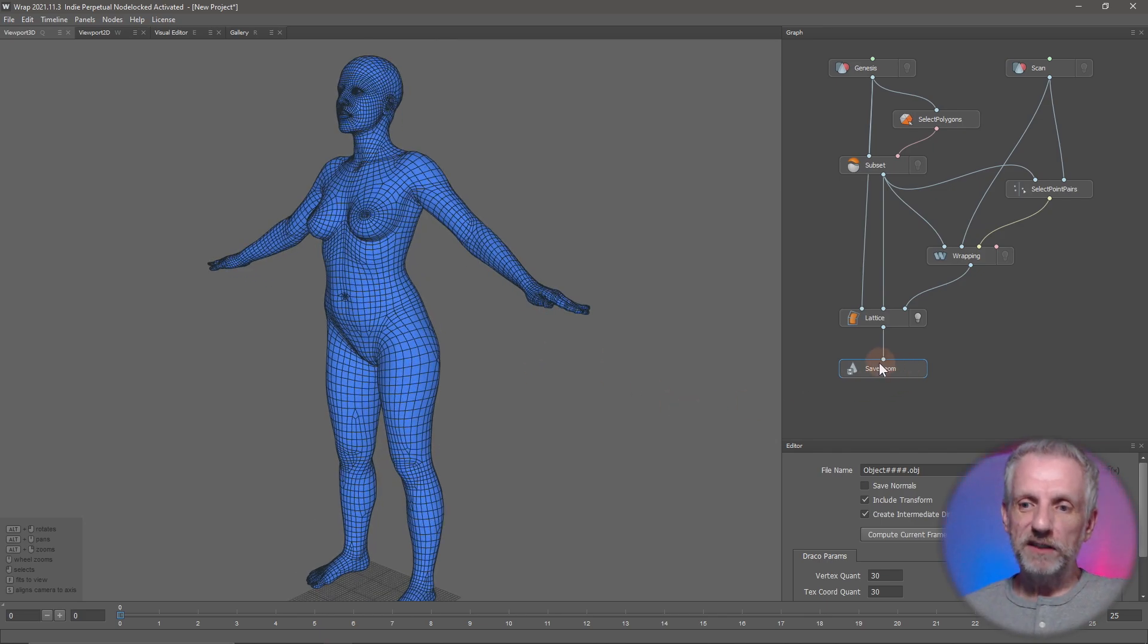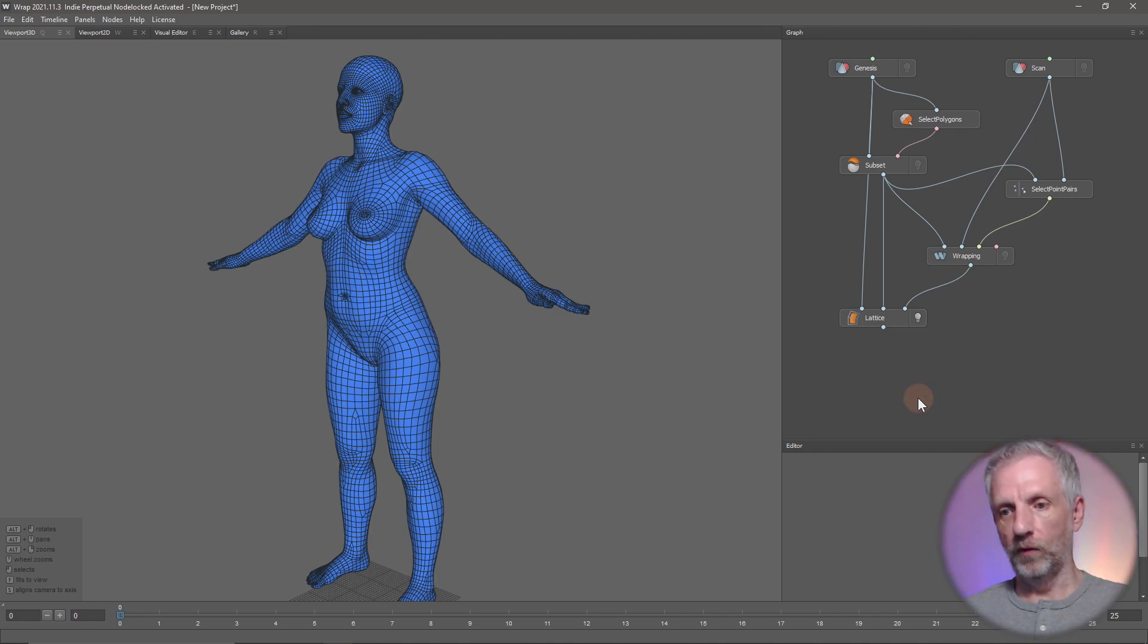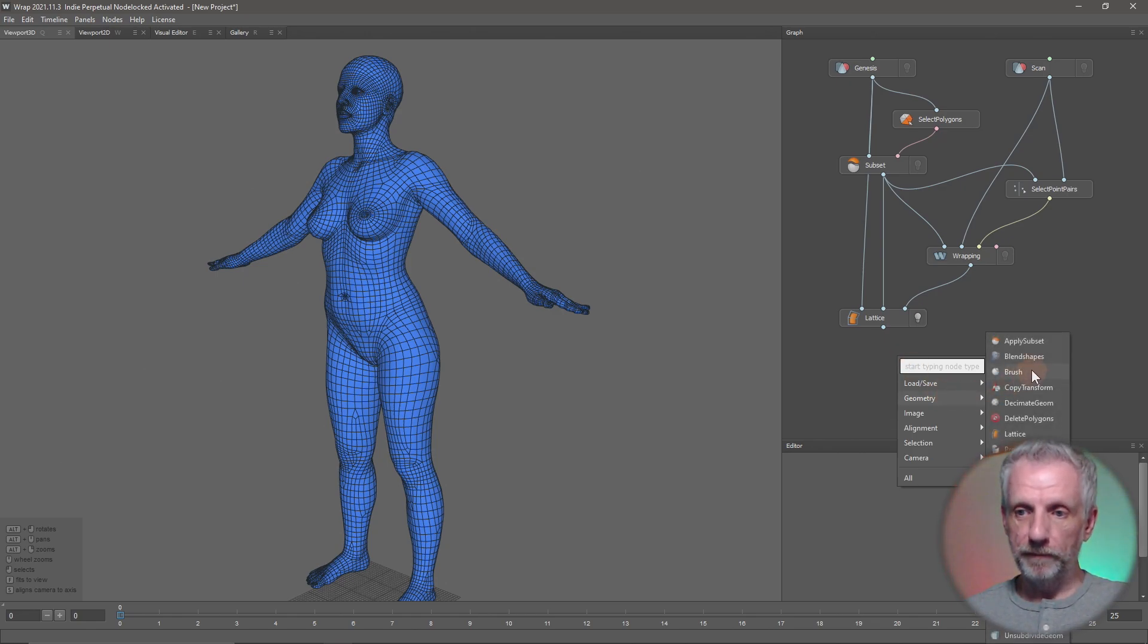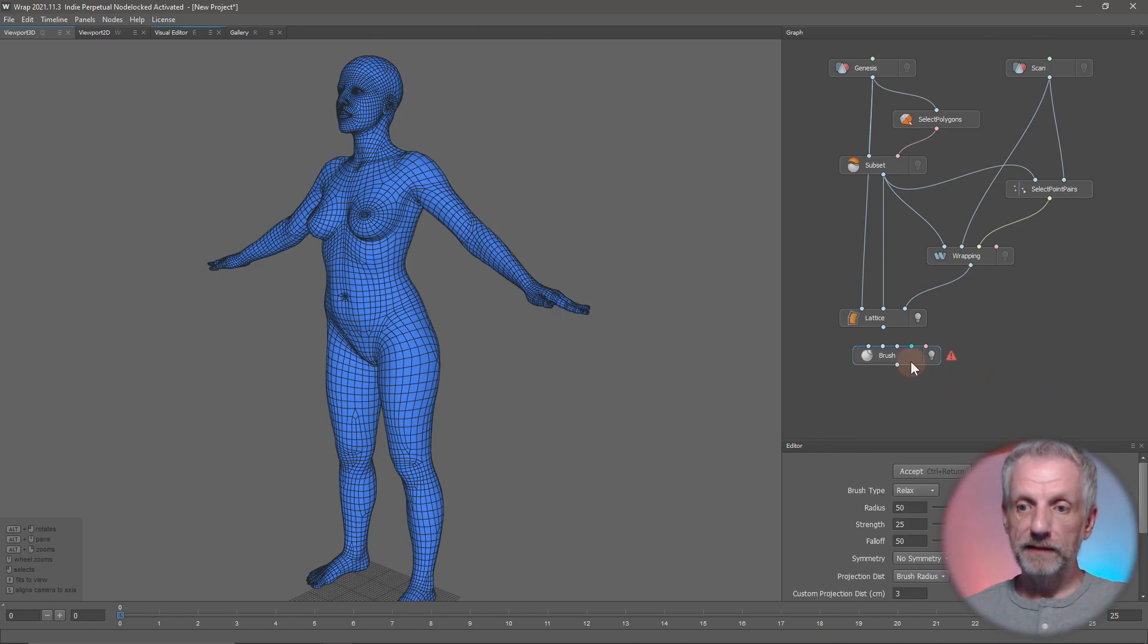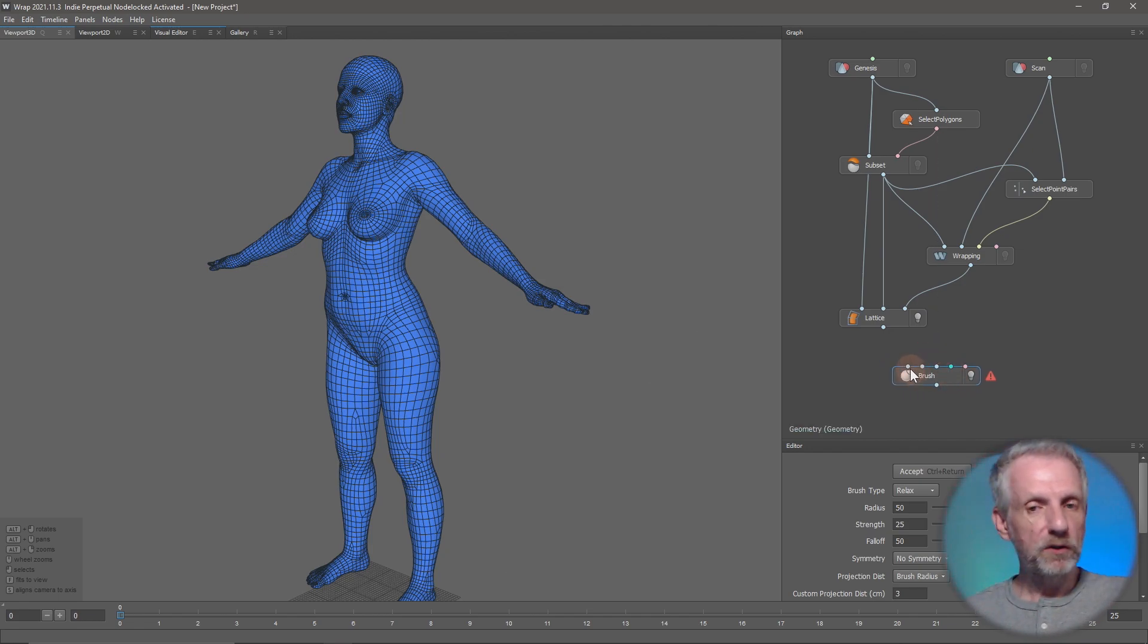I've connected the save geometry node here. I'm going to take that away because we don't need it—we need something else called the brush node. That's also on the geometry menu. Here it is, brush. It takes a lot of inputs because it's so clever, and most of these are optional.